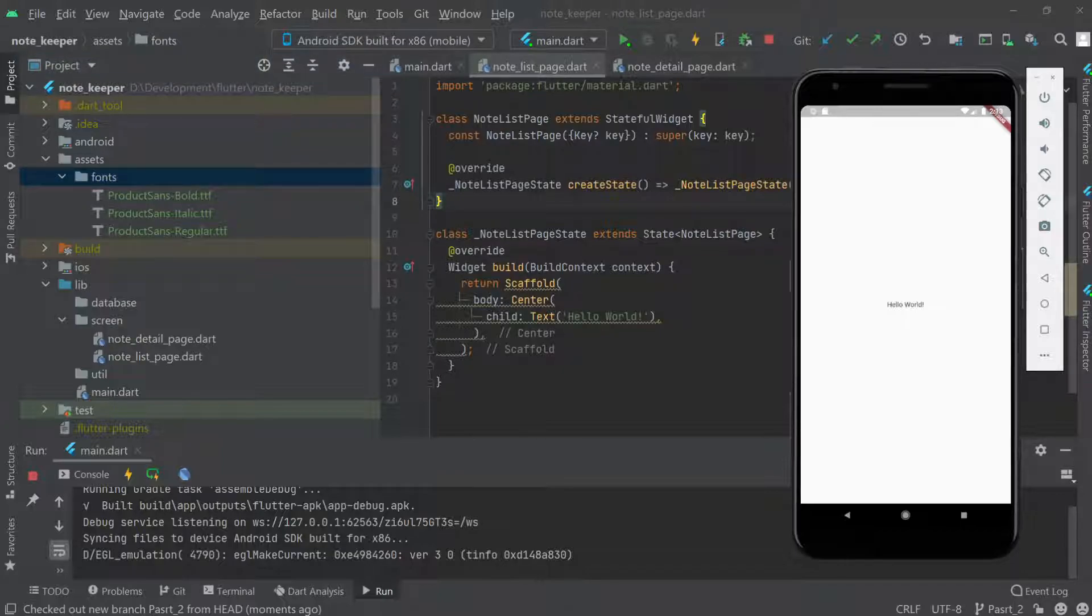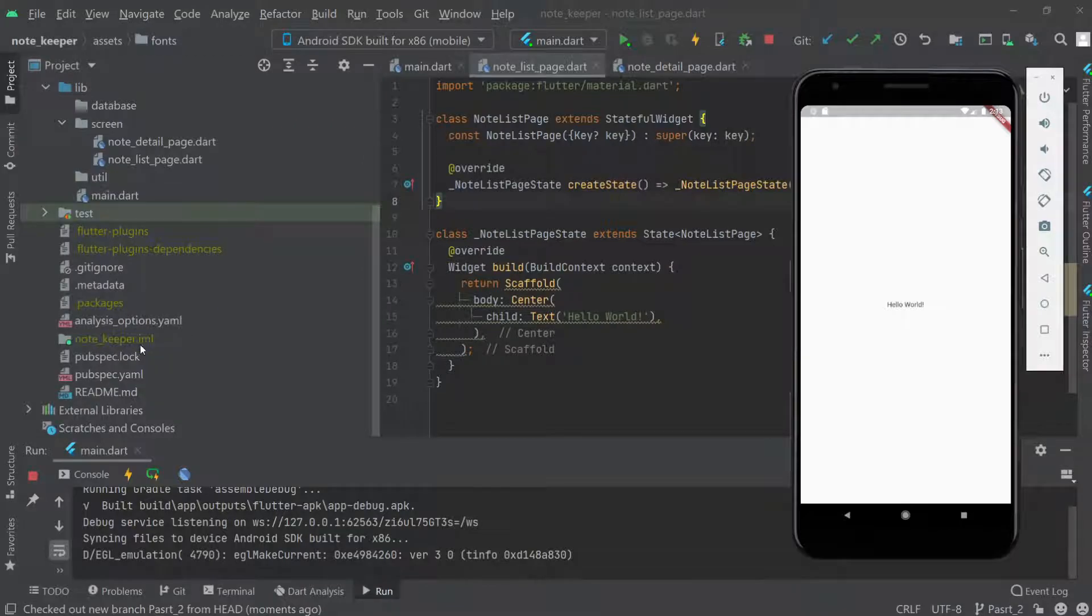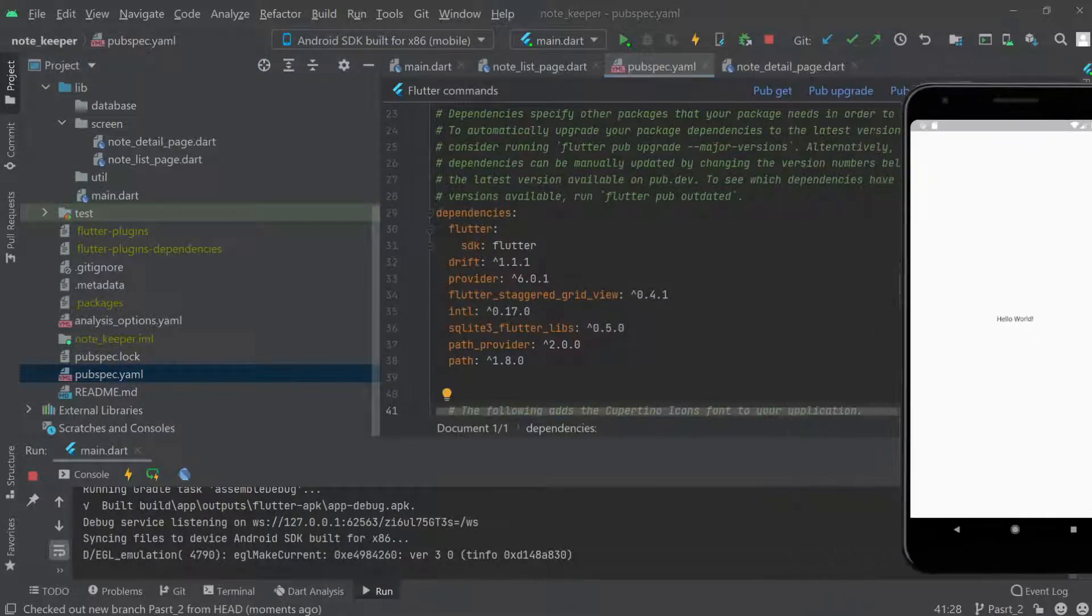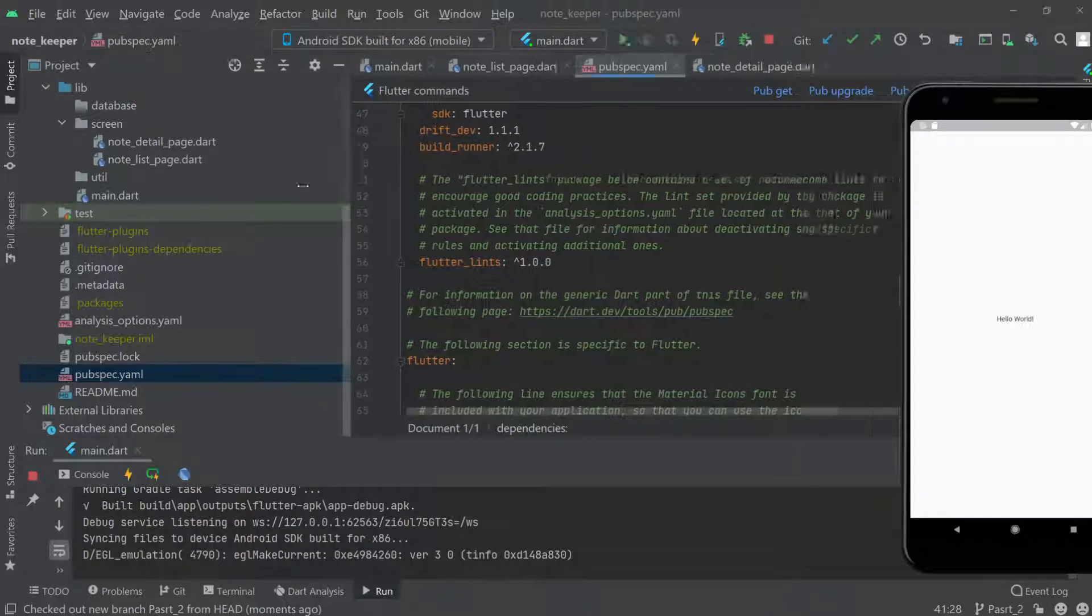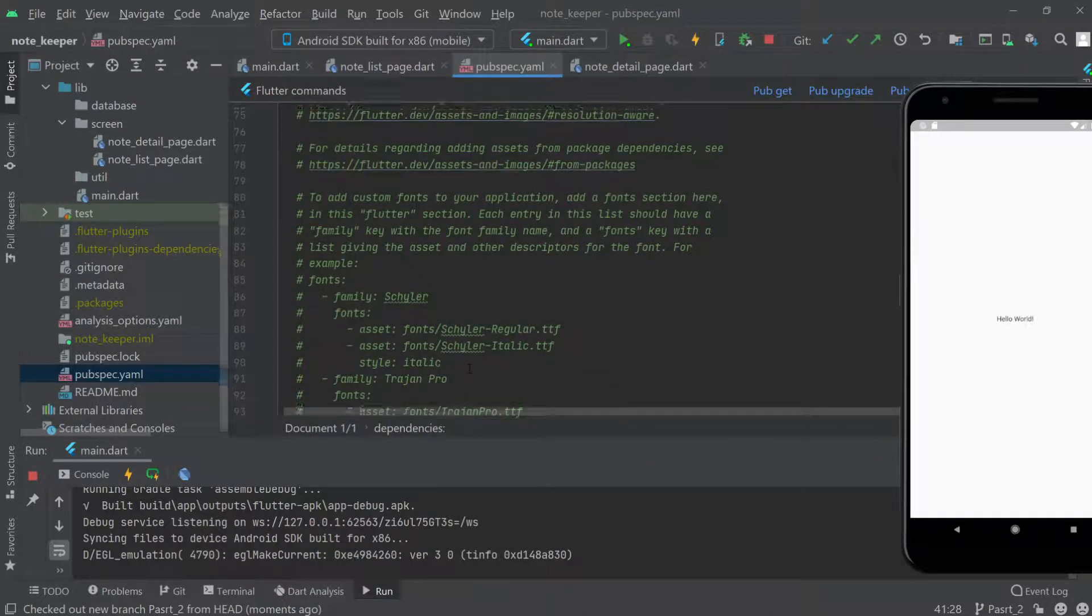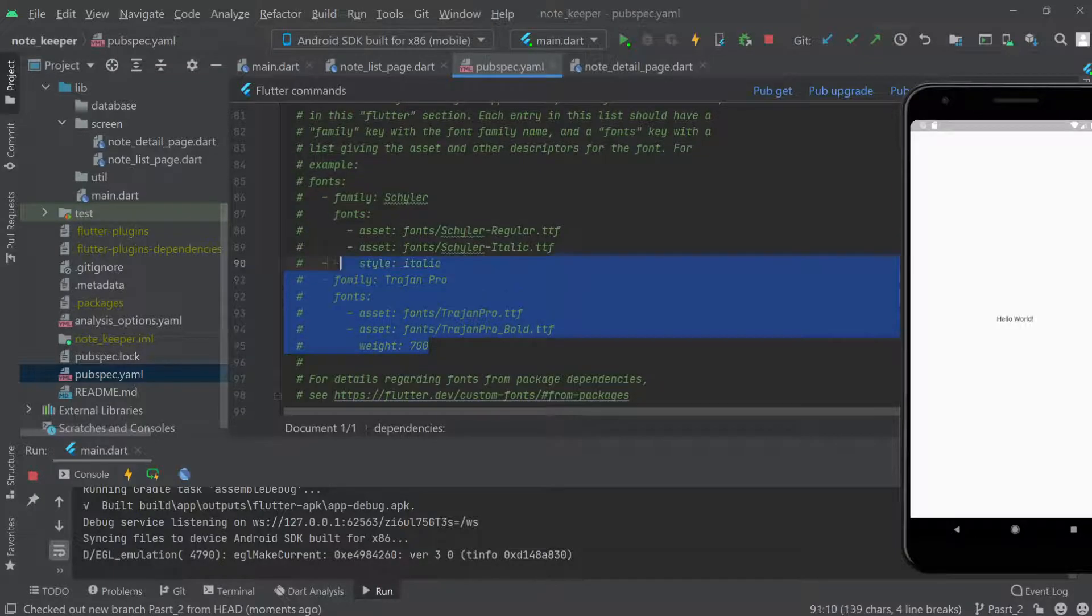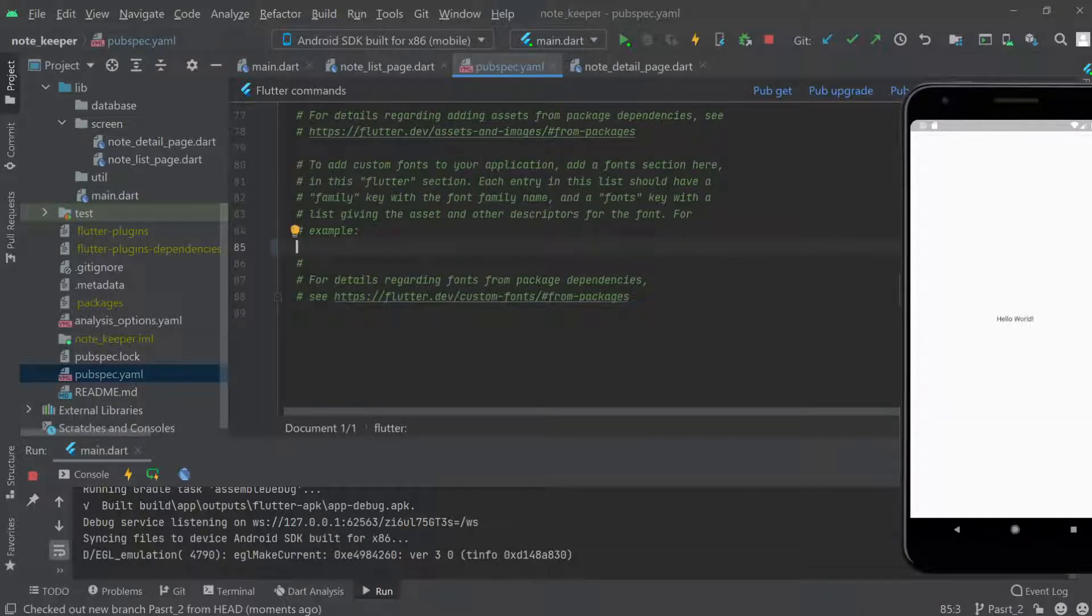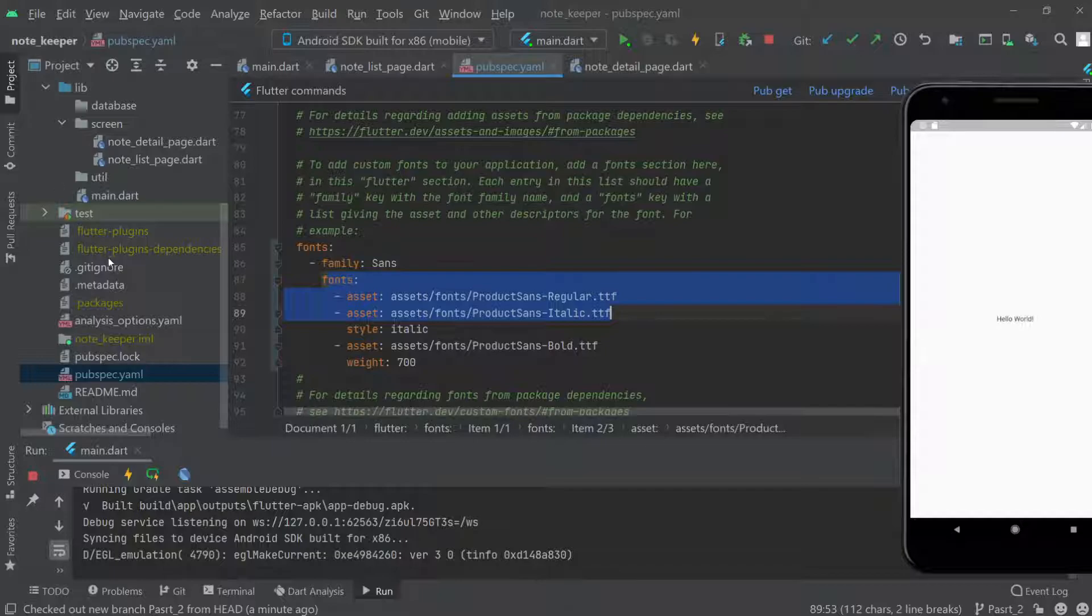To add the font in our application, we need to go to the pubspec.yml file. Let me make it a bit bigger. Here you can see we can add the font this way. Let me delete this and add font family Sans and then the fonts.